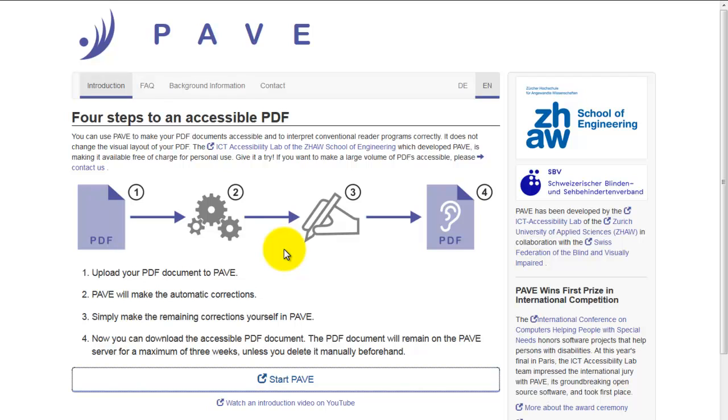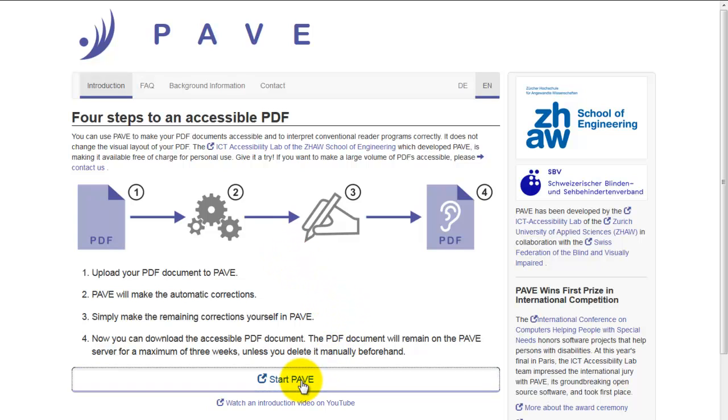Hello and welcome to PAVE. My name is Amber and I would like to show you some of the basic functions of PAVE. But what does it stand for? PDF Accessibility Validation Engine. You can use this online tool to make your PDFs accessible to the blind and the visually impaired.